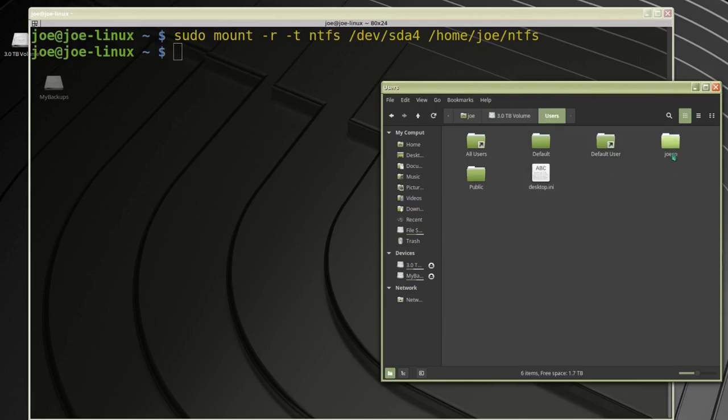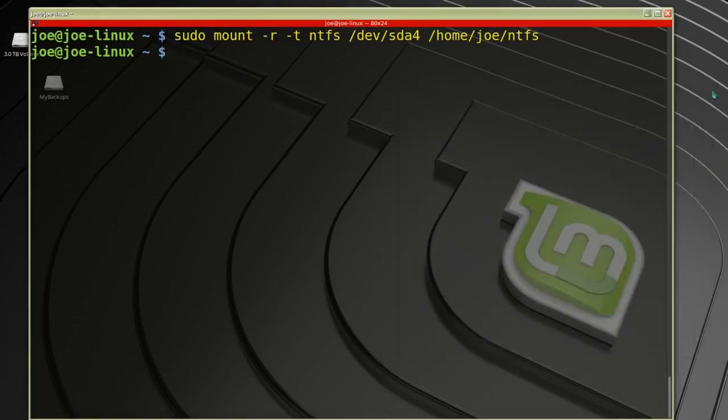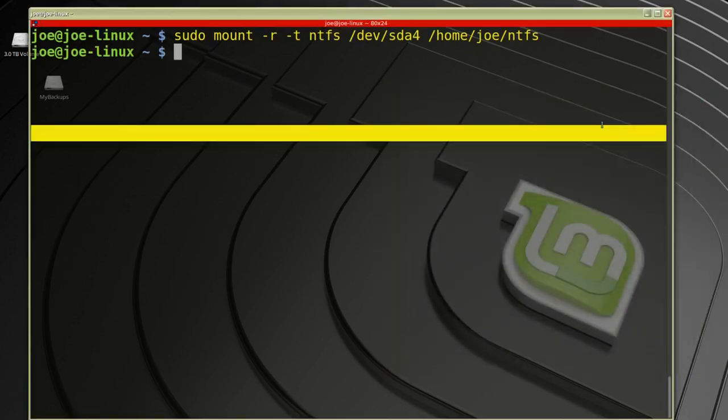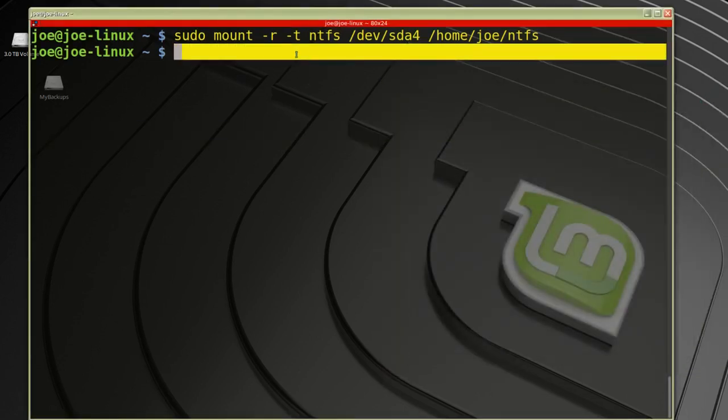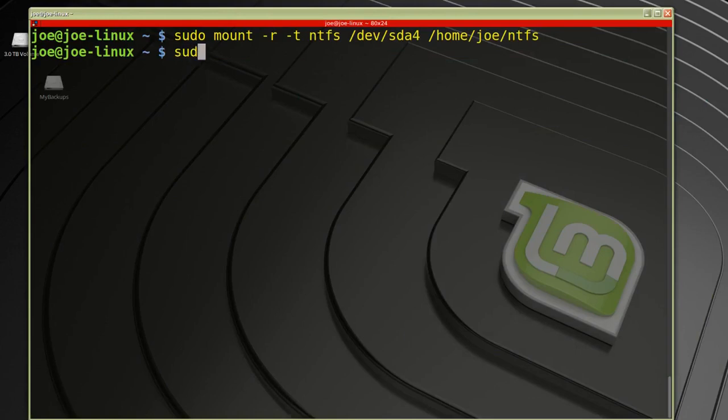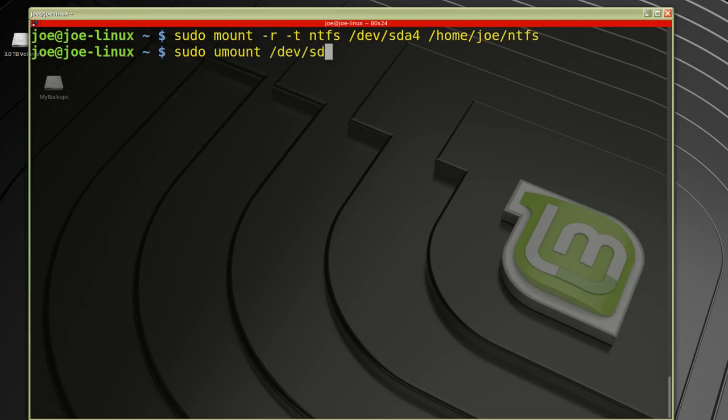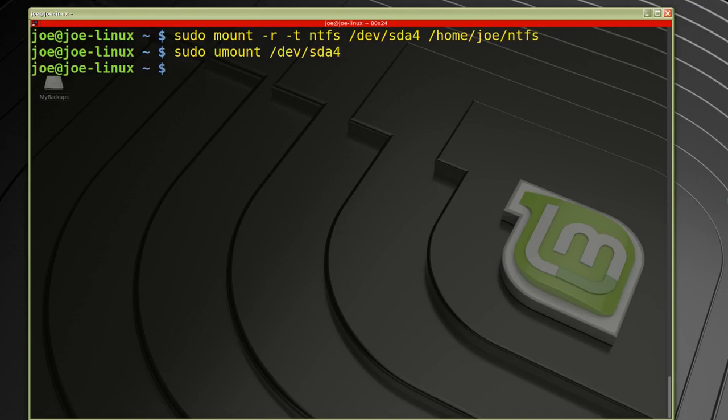So that's how I mounted my Windows drive. Now if I want to unmount that drive, all I need to type is sudo umount /dev/sda4. That's it, thanks for watching.